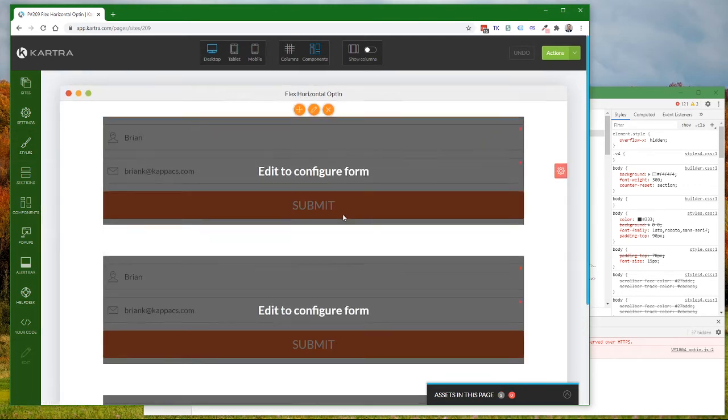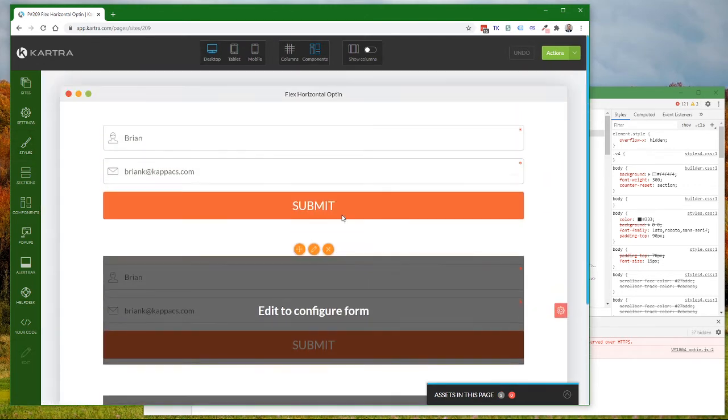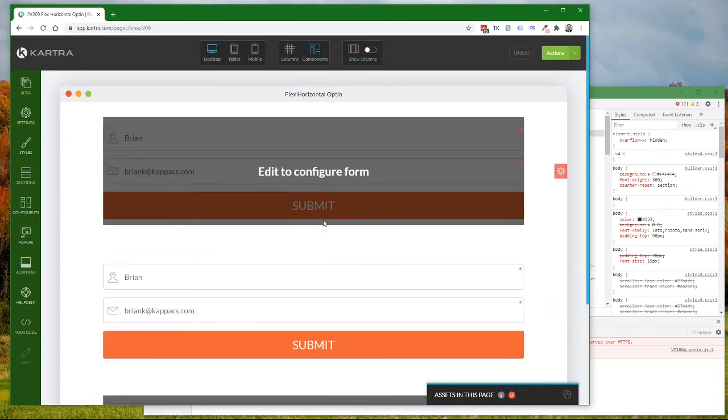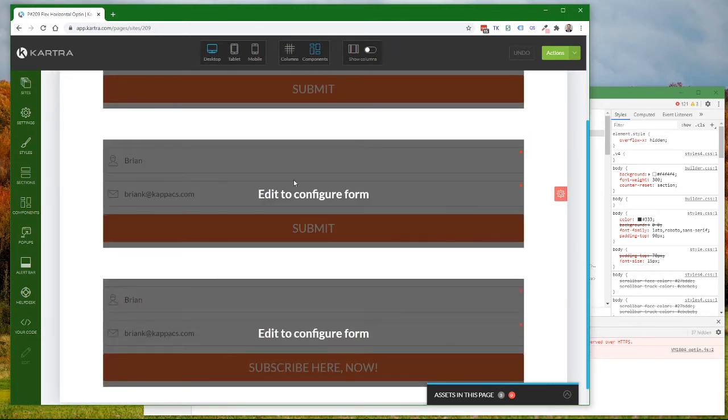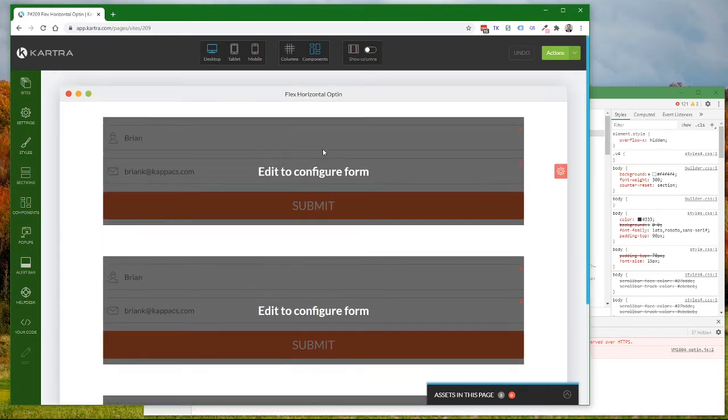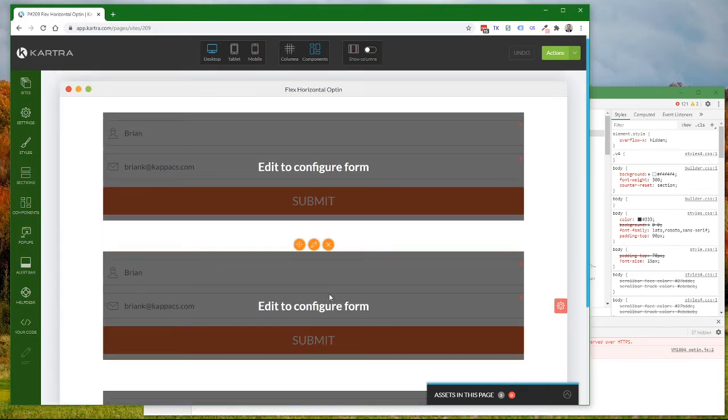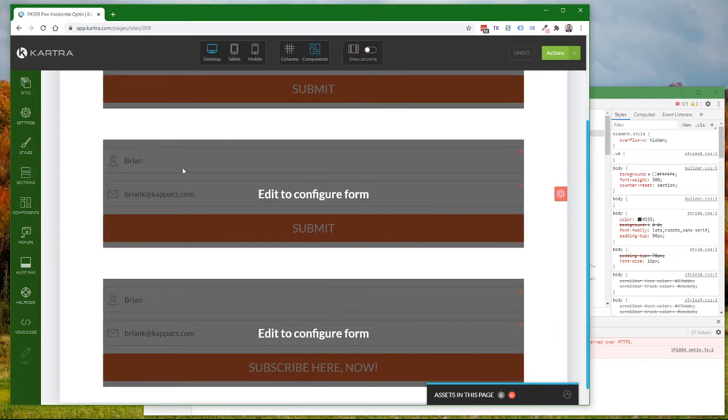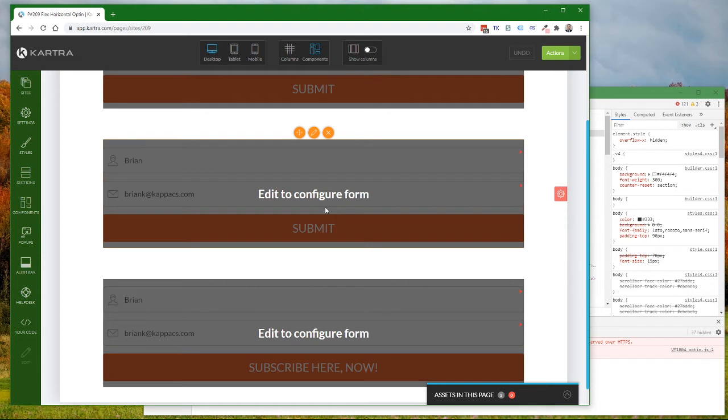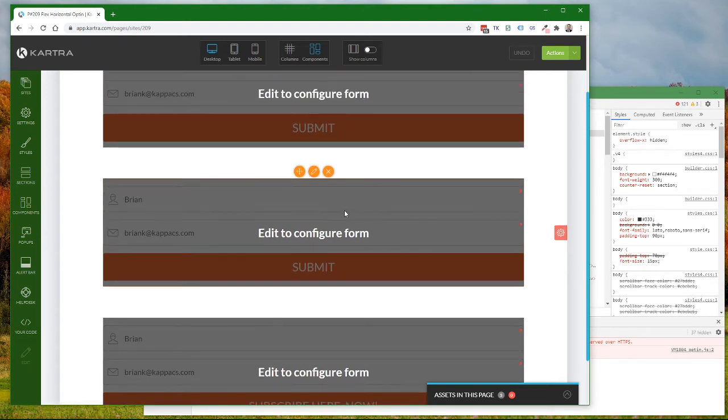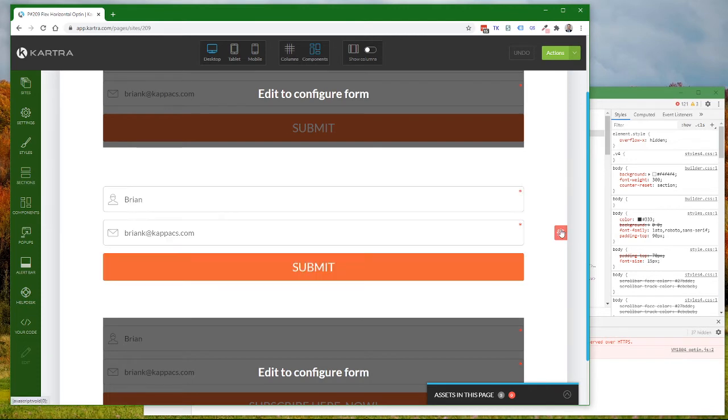Now I'm going to leave this top one as vertical and modify these two bottom forms to go back to being horizontal by saying that I want them, those specifically, to be horizontal. There are two ways to do this.